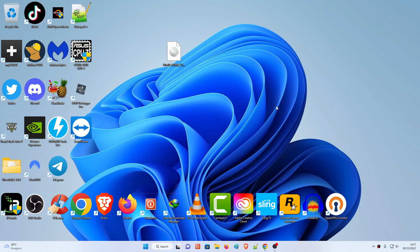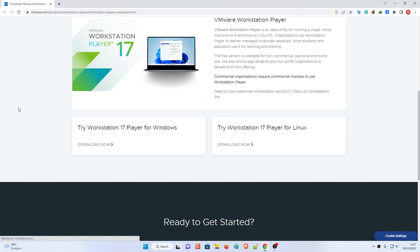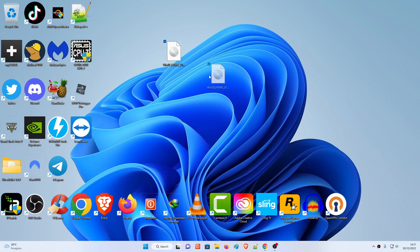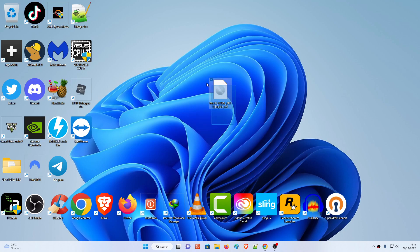Hey, how's it going guys? In this video I'll be showing you how to install the latest VMware Workstation 17 Player on Windows 11. I'm also going to show you how to install an ISO file - it can be any ISO such as Windows XP, Windows 7, Windows 8, Windows 8.1, Windows 10, or Windows 11. I'll be installing Windows 10 Home version.